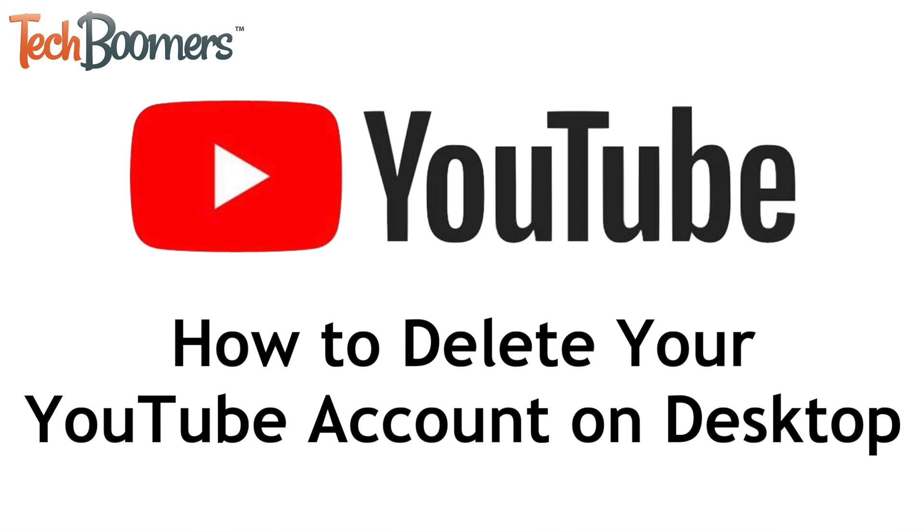I'm Jessica from techboomers.com, and in this video I'll show you how to permanently delete your YouTube account and all its content using the desktop website. Now let's get started.